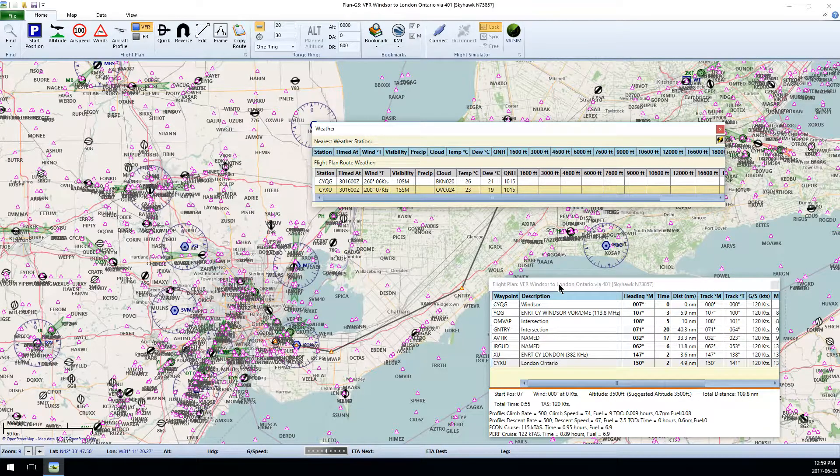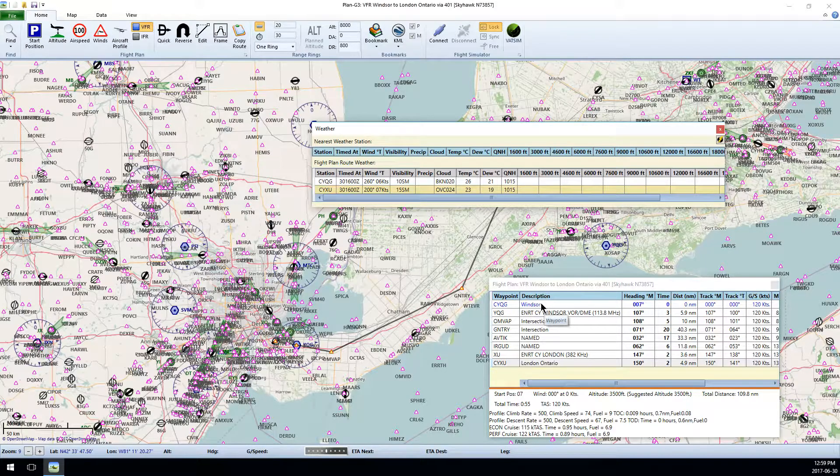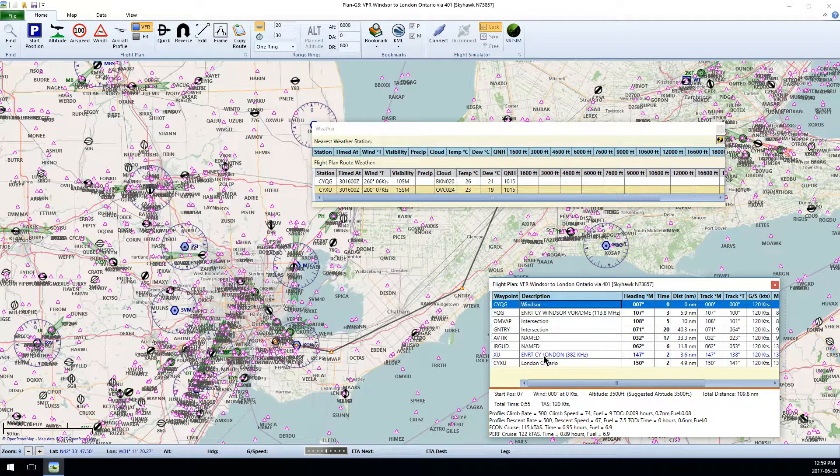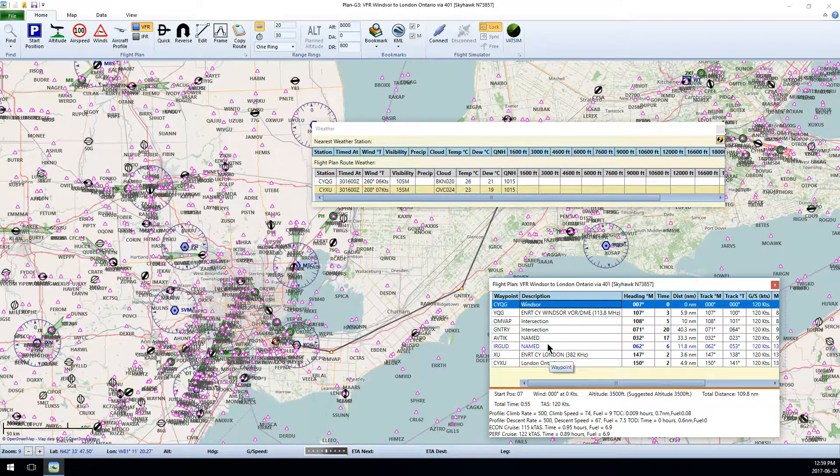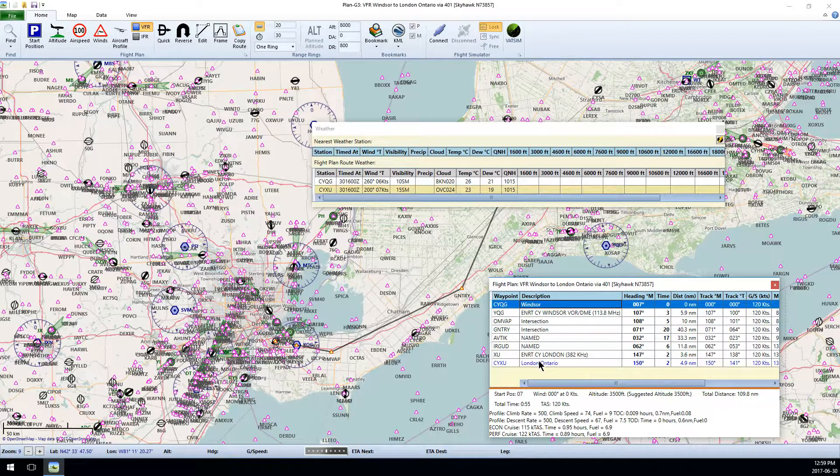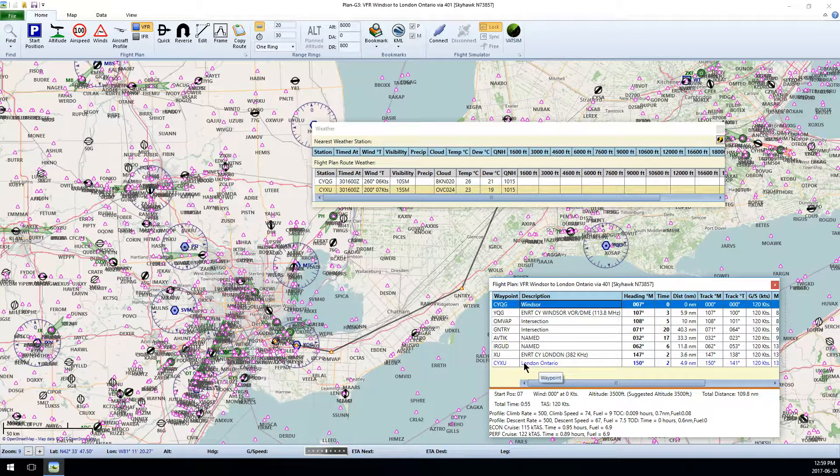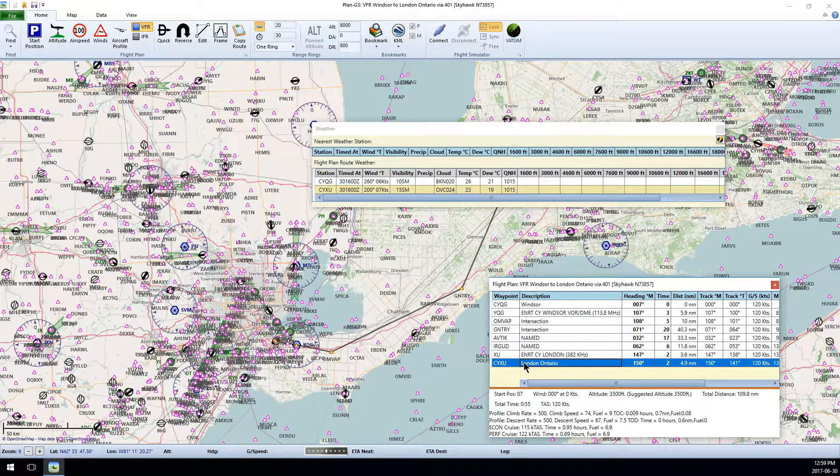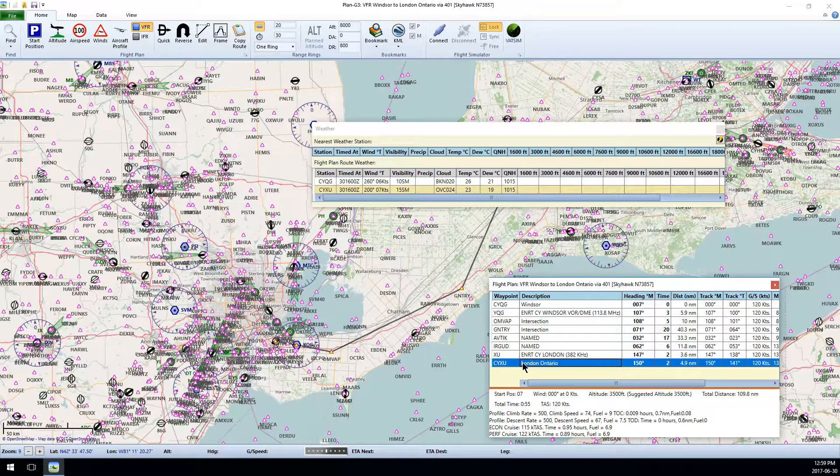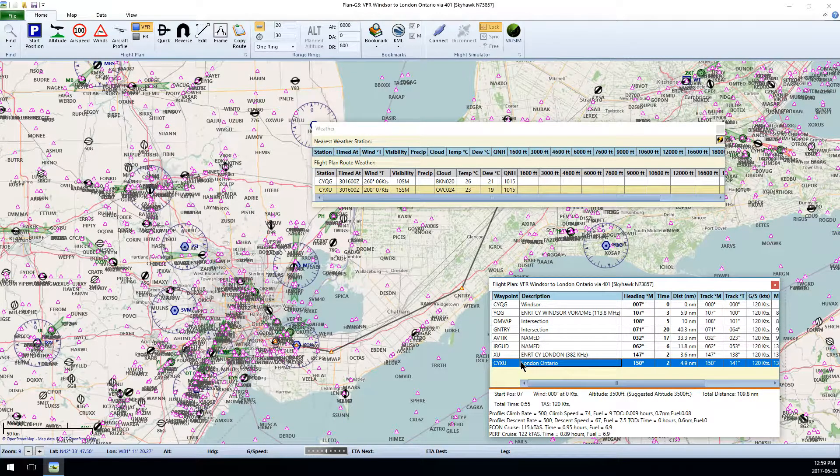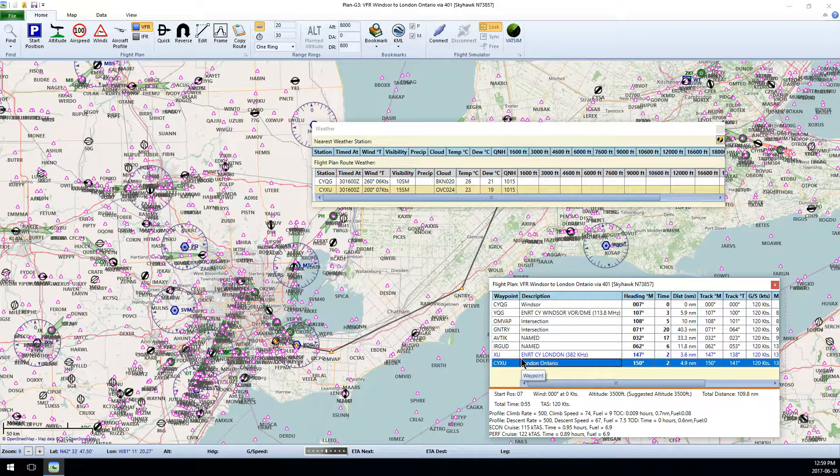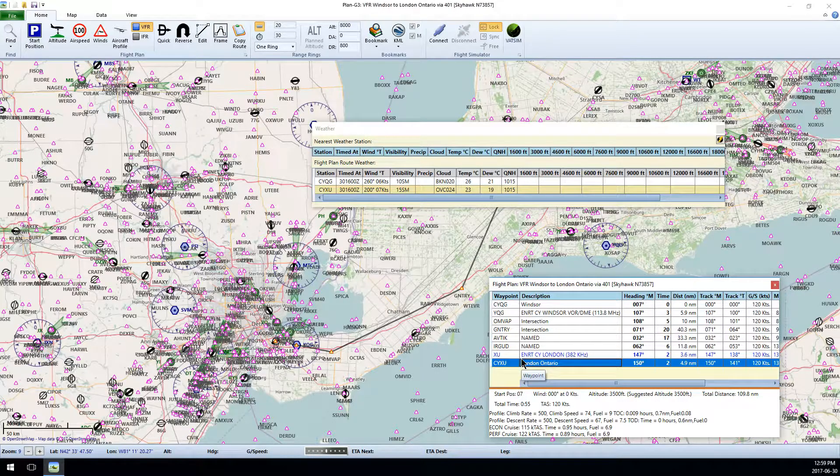Having an airport as your start point and destination is somewhat important, as the GPS will use your departure airport, in this case CYQG Windsor, and your arrival airport, in this case CYXU London, as the departure and the arrival in your GPS. From there, you can set things like departure SID, transitions, and stars.